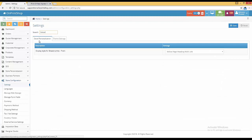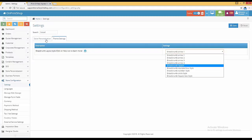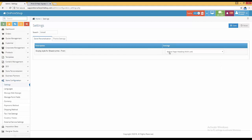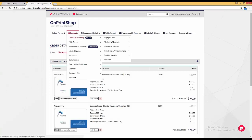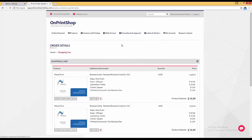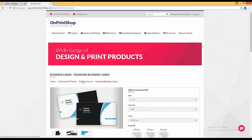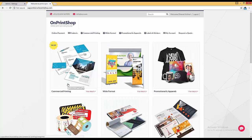If you type 'breadcrumbs' in the configuration settings, you can select which kind of breadcrumbs you want. There is also a setting for with link, without link, above page heading, or below page heading. For example, on the Standard Business Card product page, the breadcrumb shows Home > Commercial Printing > Business Card > Standard Card — these are now clickable links. You can design the breadcrumbs according to your preference.